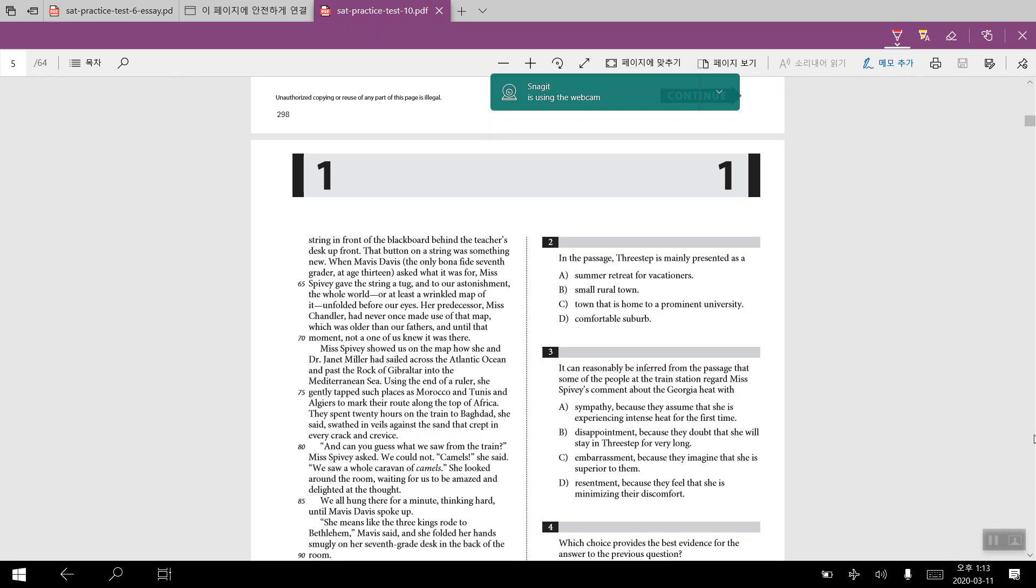For number 10, the line reference for the previous question that we have just looked at would have come from line number 85 to 85 through 86, and so the answer for number 10 would have been B.